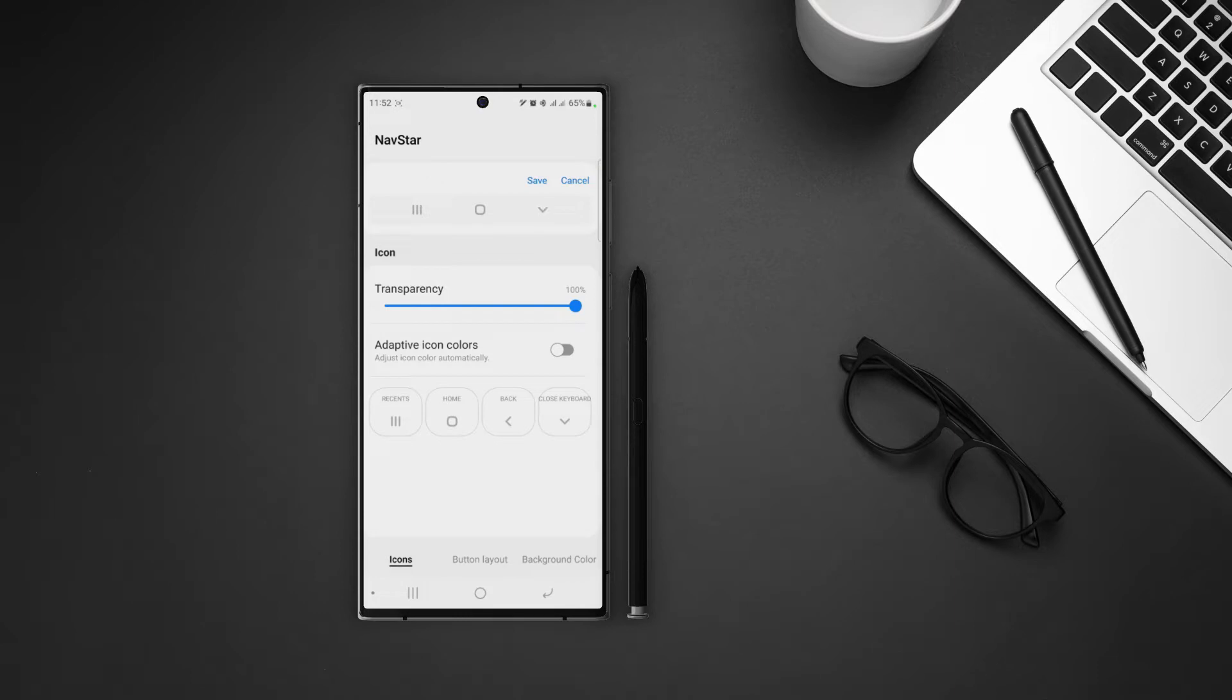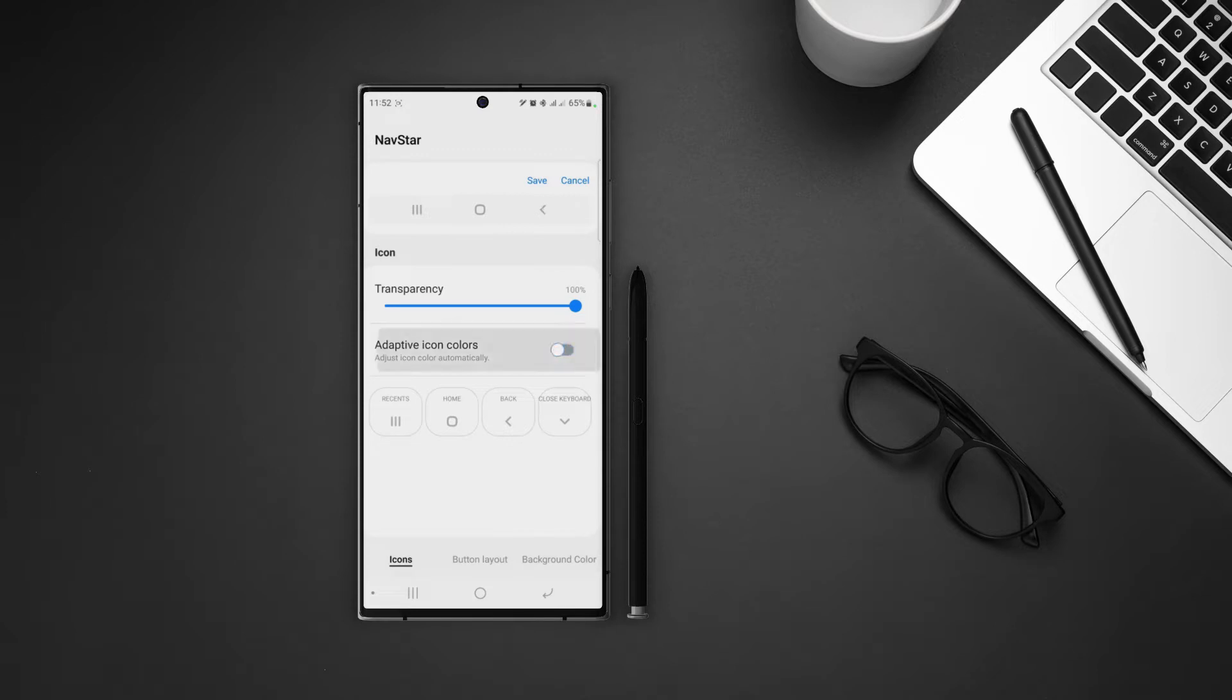On top, we have the preview of the default buttons of navigation bar. We can set the transparency of buttons and under that, we can also set adaptive color, so that it will change color according to the wallpaper or background colors.